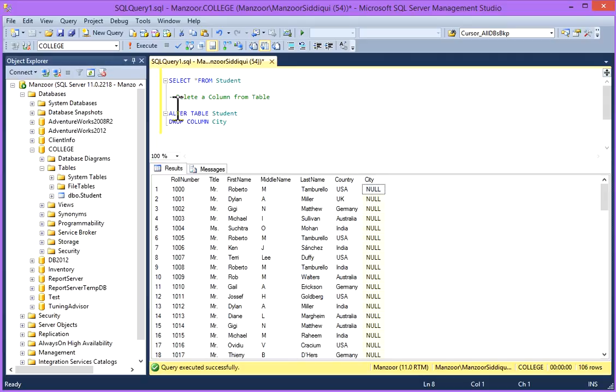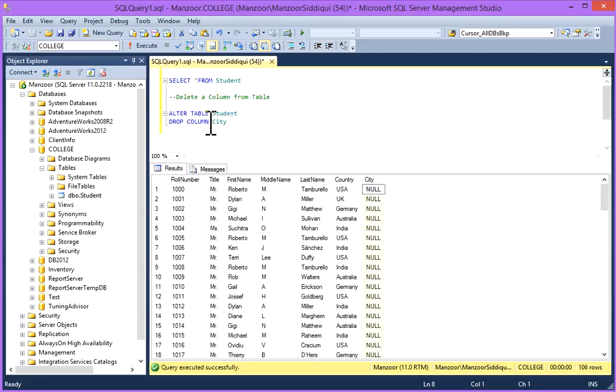So I'll write alter table, table name is student. Alter table student, drop column and your column name. Column name is city. I want to drop this column from this table.